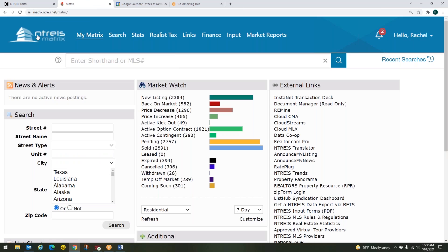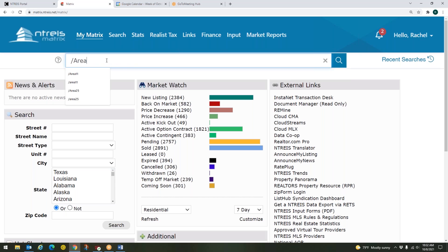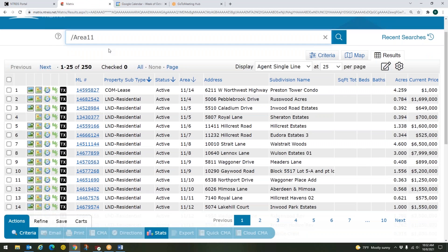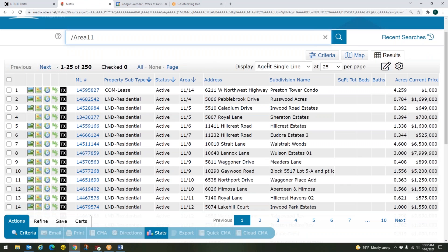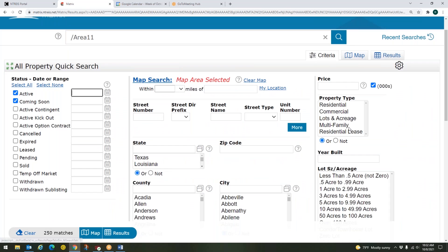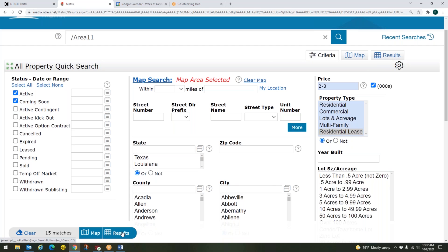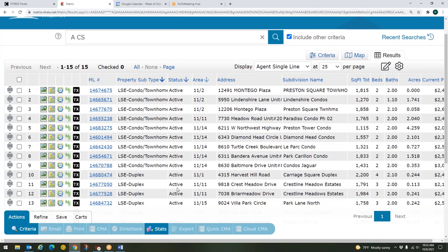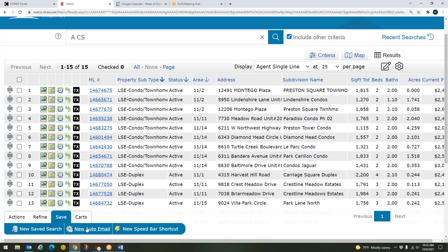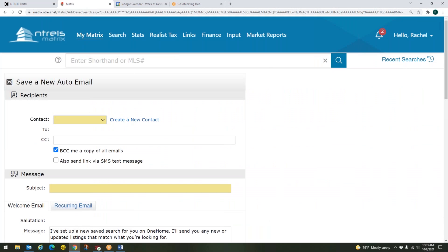But let's say it's been a little while. Some time goes by. And you have another client who also wants to be in that same area. Great. I'll come up to my speed bar again. I'll type in my area 11 and hit enter. Here's my area 11 again. And this time I can come back over to my criteria. I could enter in residential lease if maybe now I'm looking for leases in this area. And then enter in a price range. So maybe this time I want to do $2,000 to $3,000 for my price range for my residential lease. Then I could hop over to my results. There's all of my active, coming soon, lease properties in that price range. And I could come down here to save. And then new auto email if I wanted to create an auto email with that search.